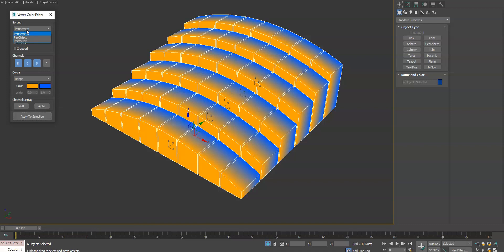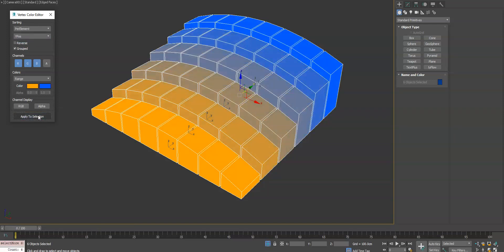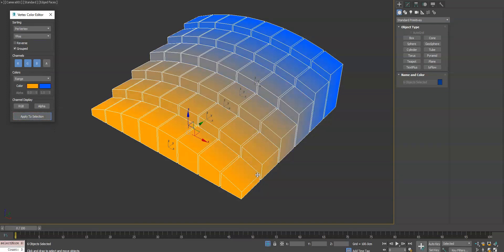What we can do now is do it on a per vertex and you'll see that there's not going to be a ton of change. But if you do grouped, you'll see it's a much softer transition versus doing a per element. That's because on this one it's applying the same vertex color for the entire element versus an individual element and its vertices within it.